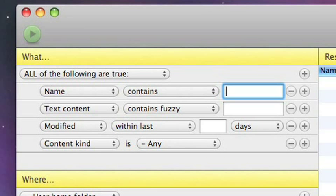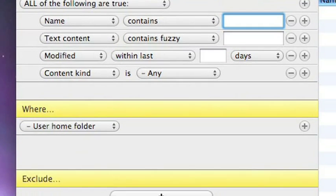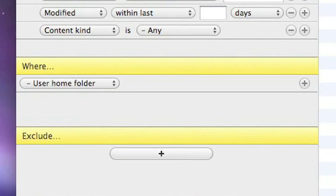Now the criteria panel is split into four different sections. You have the What section. So this is where you define what it is that you want to search for. The Where section and that allows you to specify different locations where you want the search to take place.